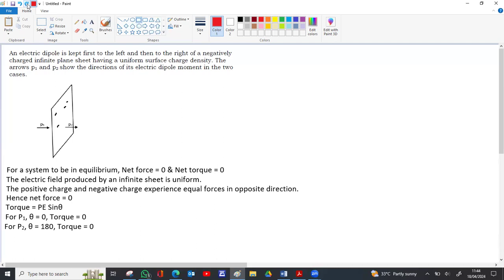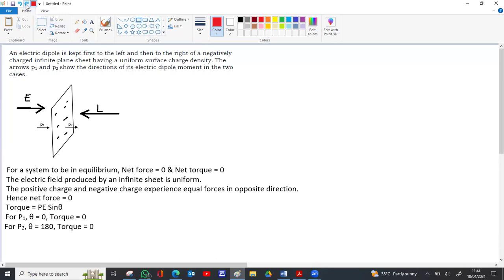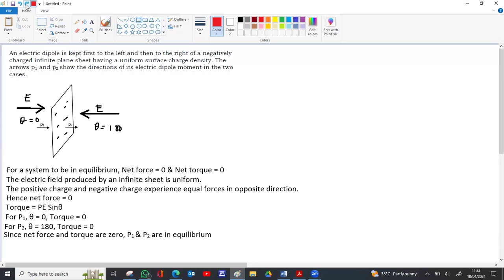Since this is a negative charge sheet, the electric field is towards the right on the left side and towards the left on the right side. Theta is 180 for the right side and theta is zero for the left side. Net force and net torque are both zero, so p1 and p2 are in equilibrium. Now we have to check whether they are in stable or unstable equilibrium.